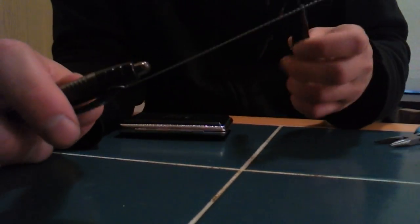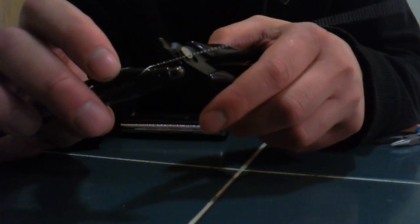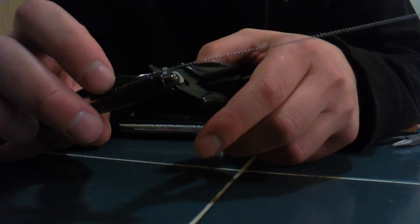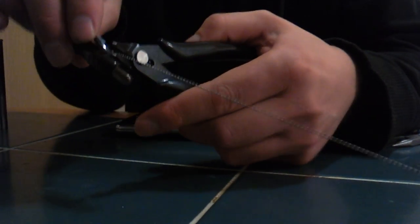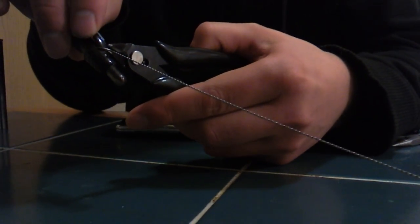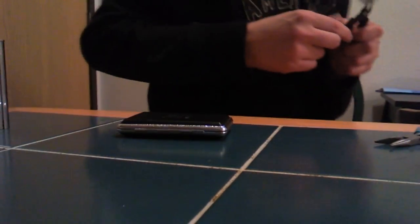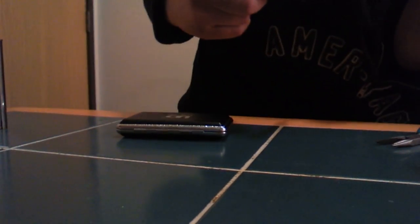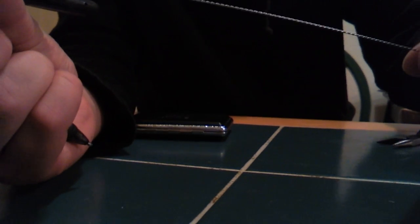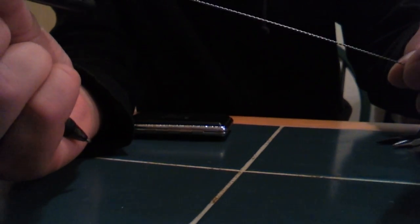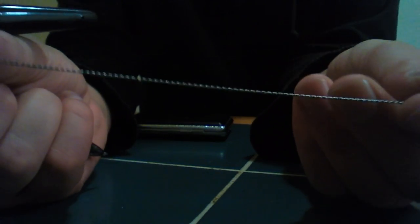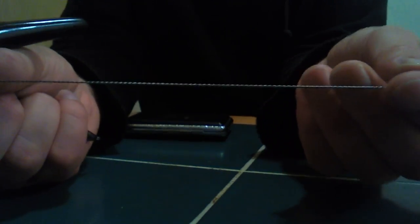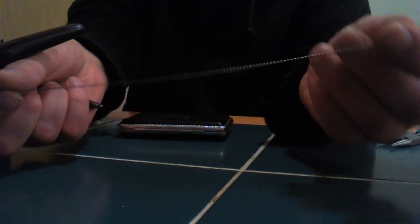And then when you're done twisting your cable, you just take it, cut it pretty low, cut it right there. And then you're left with a nice twisted piece of wire. Alright.